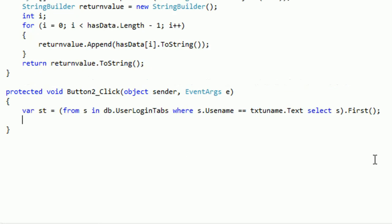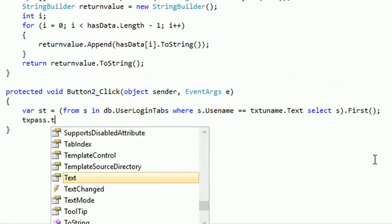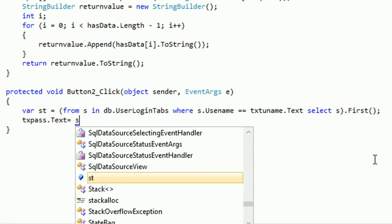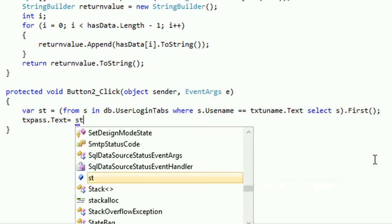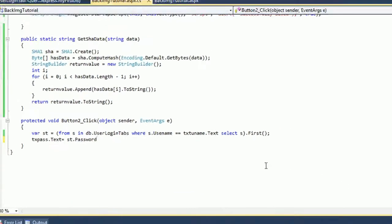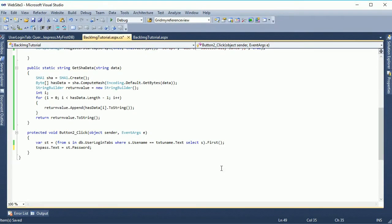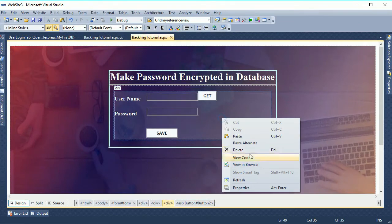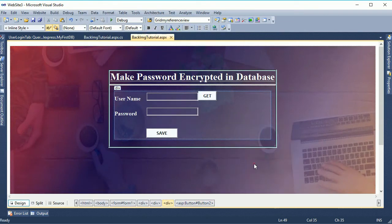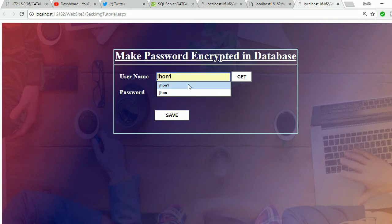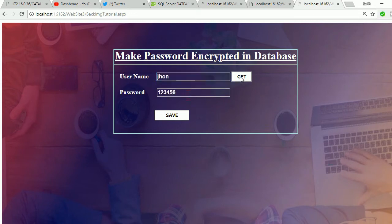It will display the password based on username. The username we got from the txt username dot text. Let's enter pass. Now take the password, text equal to.